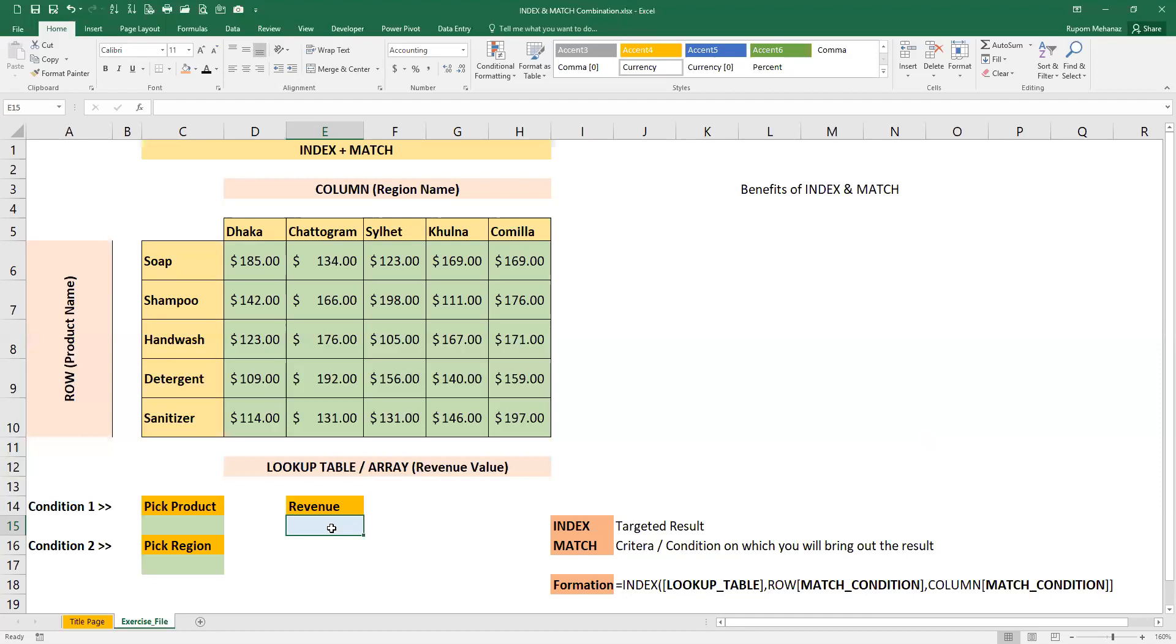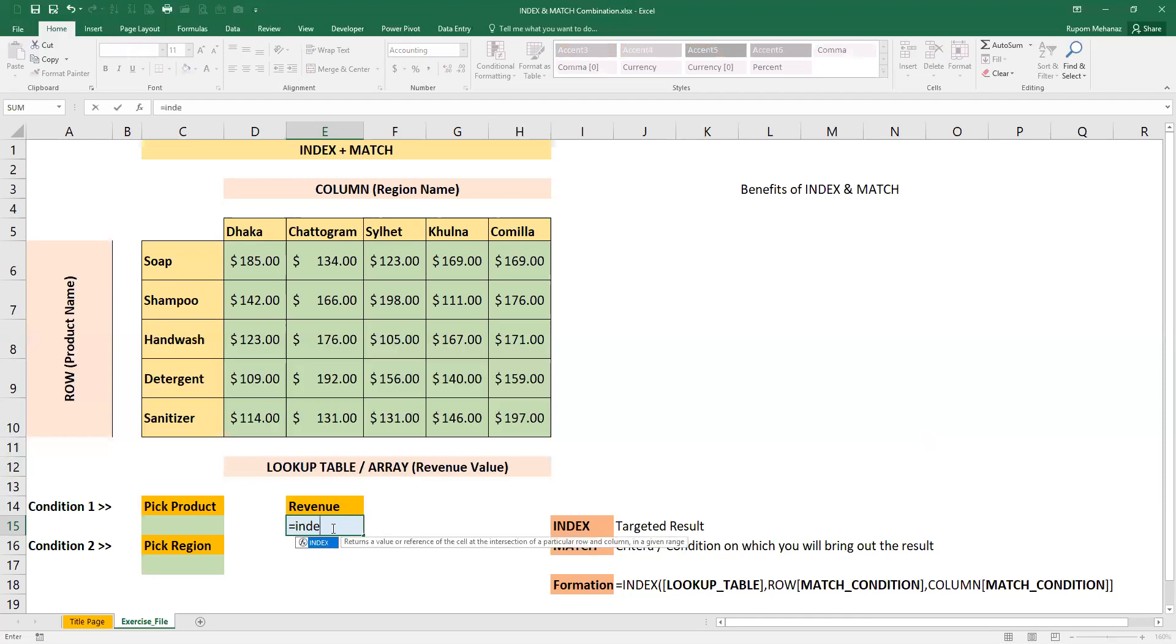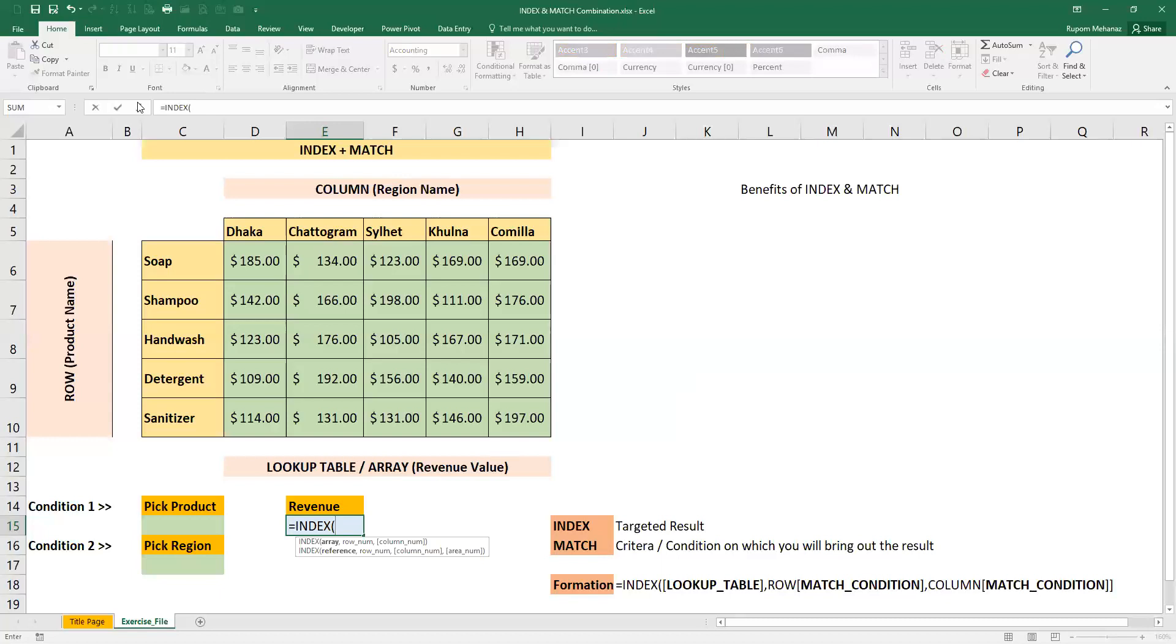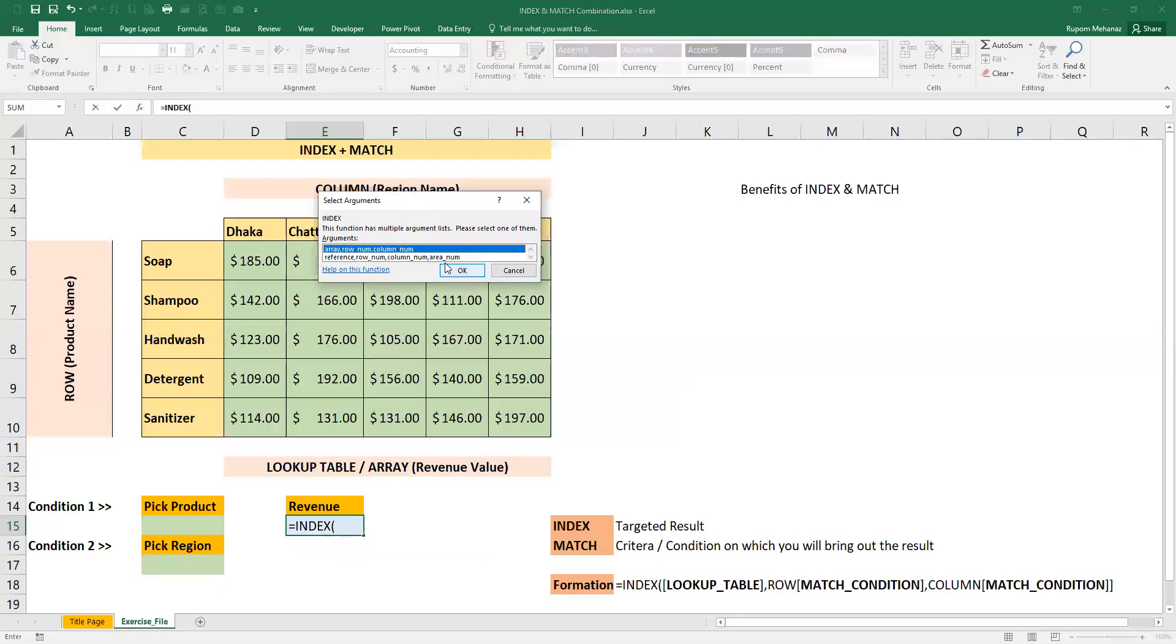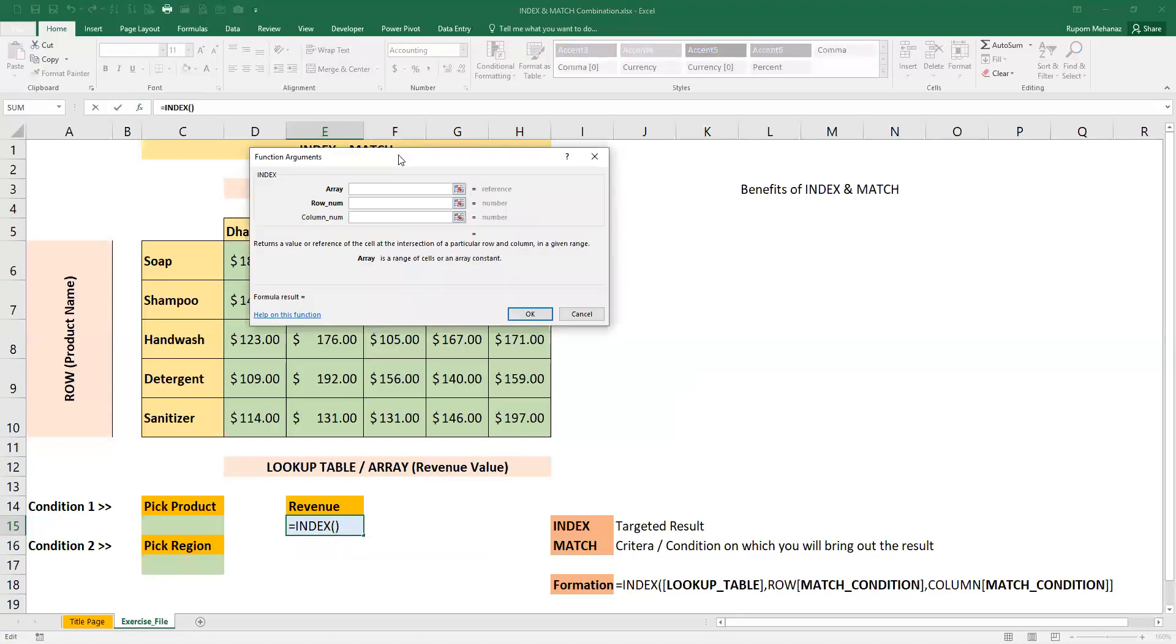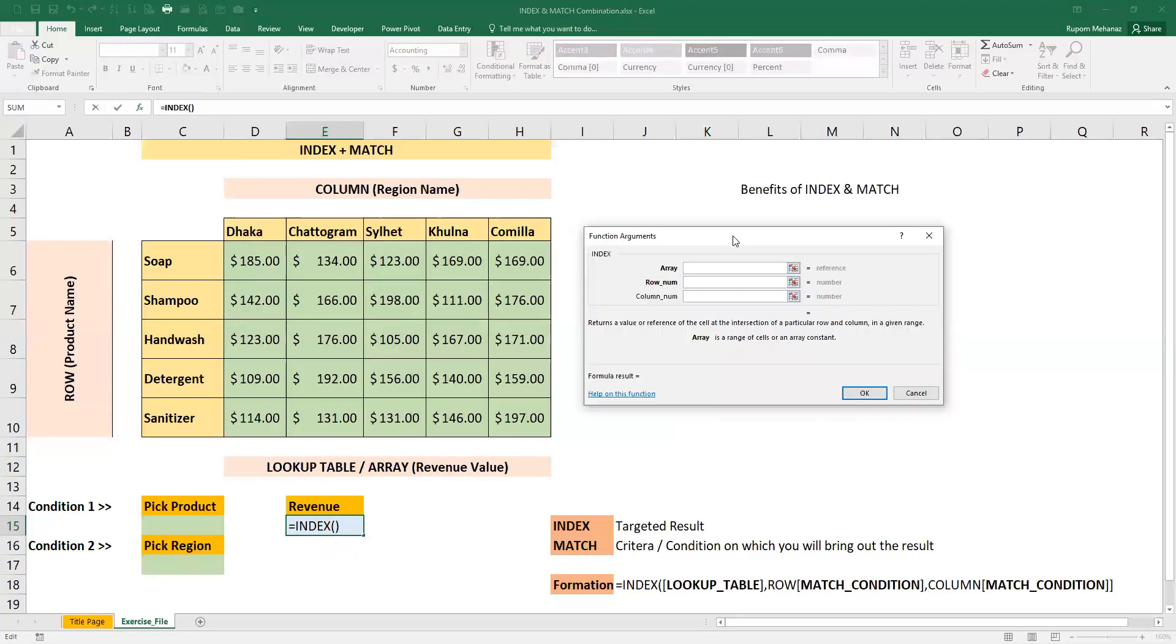So we will use the INDEX function. Now let's type the formula. Let's type this formula. Type INDEX, then press the first parenthesis. Let's see the INDEX formula.